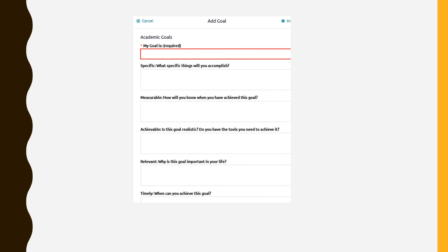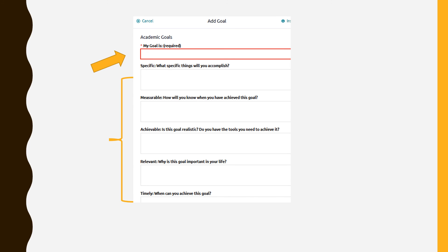You will see this online form to complete. Type in your long-term academic goal first. Then, fill in your detailed SMART goal information. Please, use complete sentences. Click Add to save your work in Naviance.